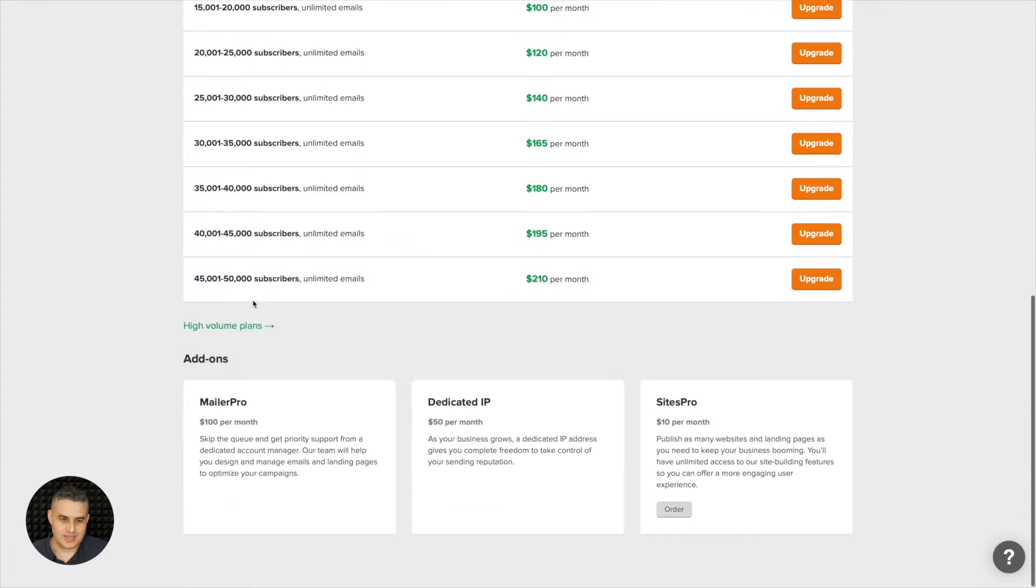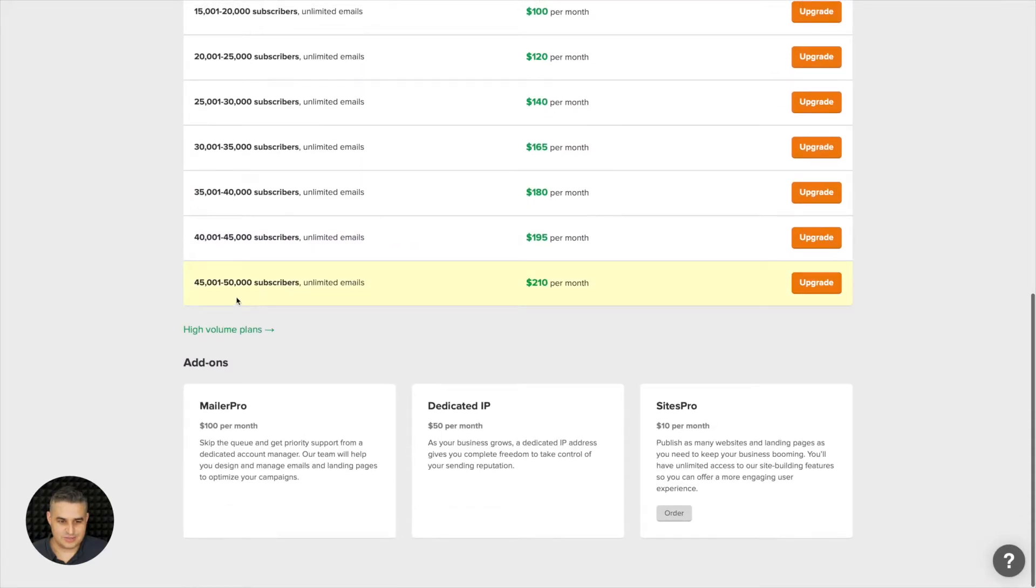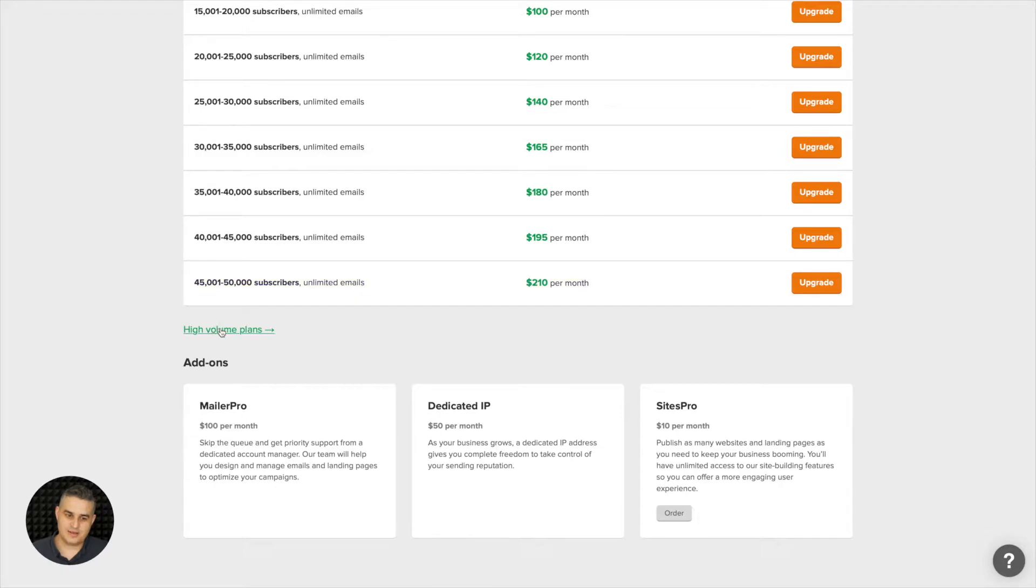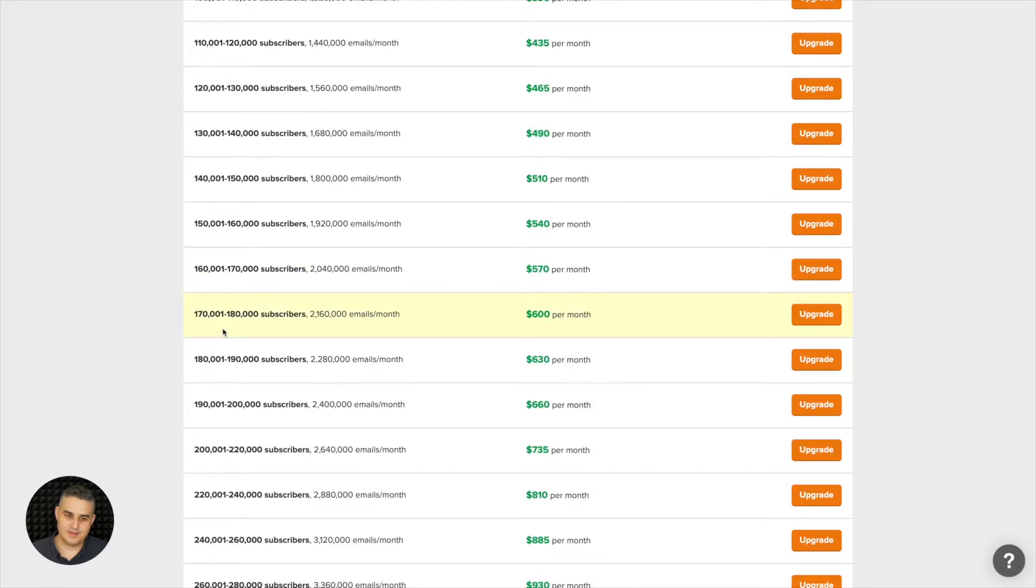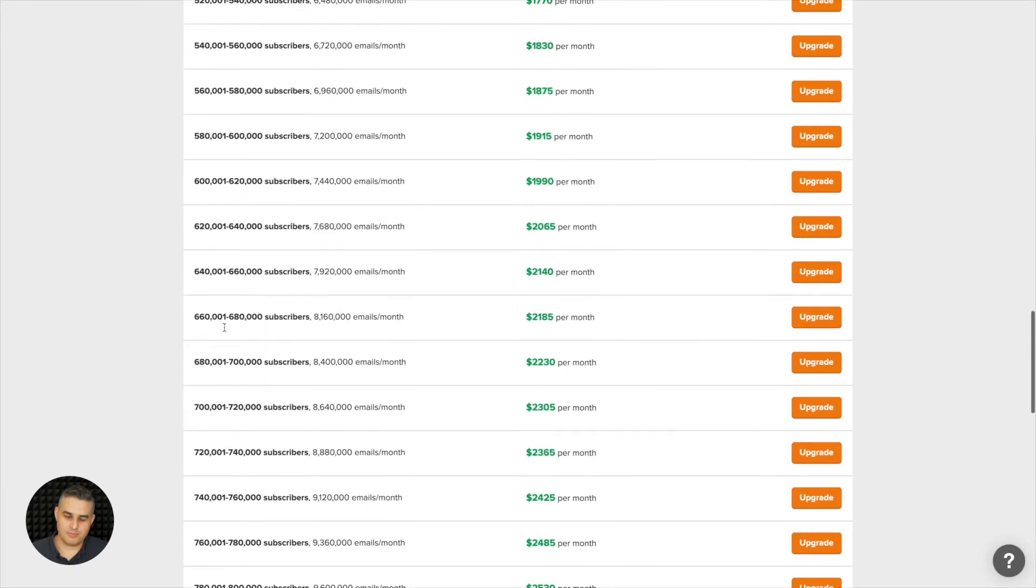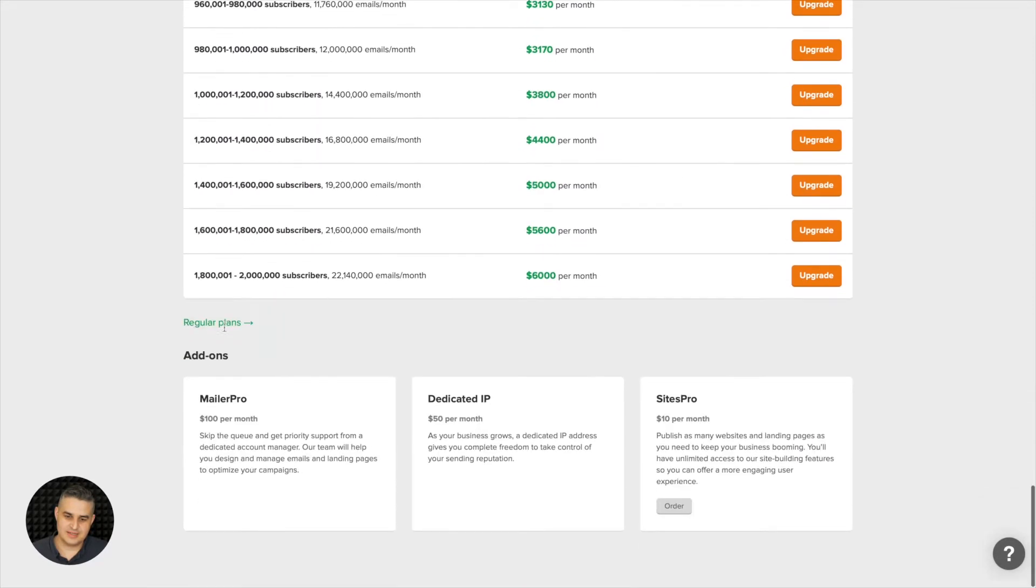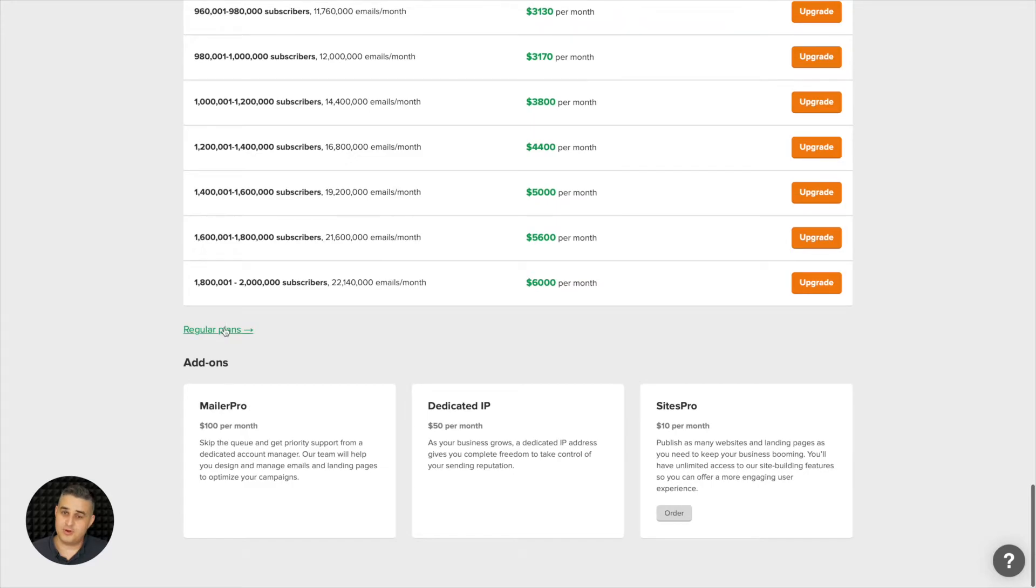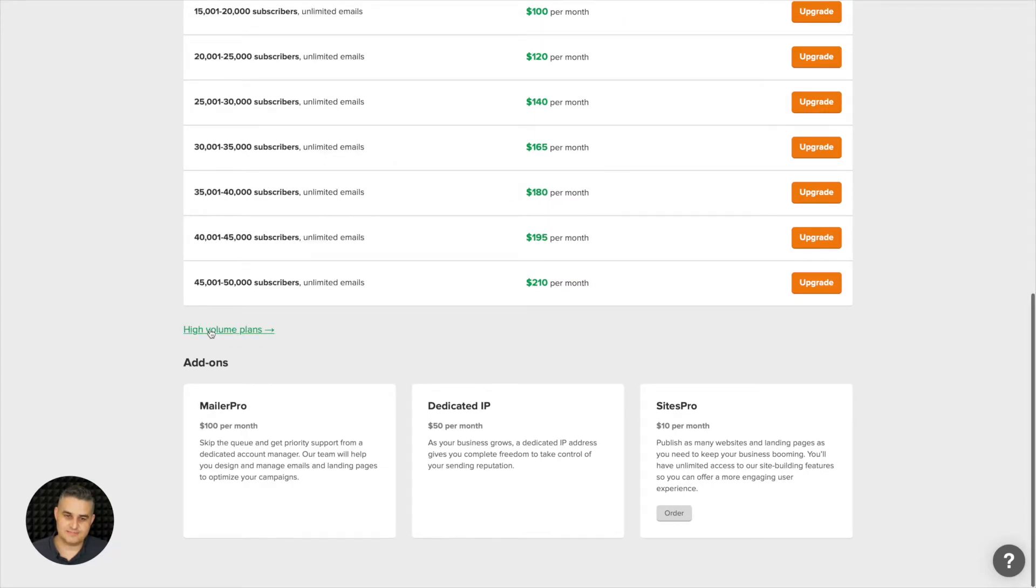Now if you scroll down you'll see that this goes up to 50,000 and if you need a high volume plan just go ahead and click here. This will show you the high volume plans but if you don't need those you just go back and click regular plans.